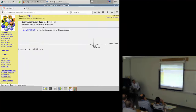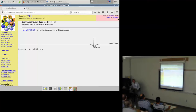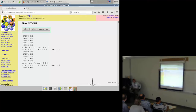Again here you see the command which was actually executed: 'run_lapw -ec [value] -NI'. You could also type this on the command line instead of clicking the button. You see this color has changed — it is now running, but the display updates only every 20 seconds or so. You can view the standard output. We have now done one cycle of programs: LAPW0, LAPW1, LAPW2, core, and mixer. These programs calculate from the density the potential — both the Coulomb and the exchange-correlation potential.